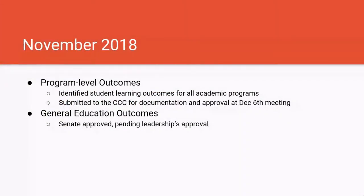Now I want to talk about where we are right now. From the work accomplished this semester, we have identified student learning outcomes for all academic programs — that was a huge lift this semester. That work has been submitted to the curriculum process to become part of the institution's documentation, and those outcomes will be going to the curriculum committee's December 6th meeting for approval. For the general education outcomes, Senate approved them yesterday, and those outcomes are pending leadership's approval.